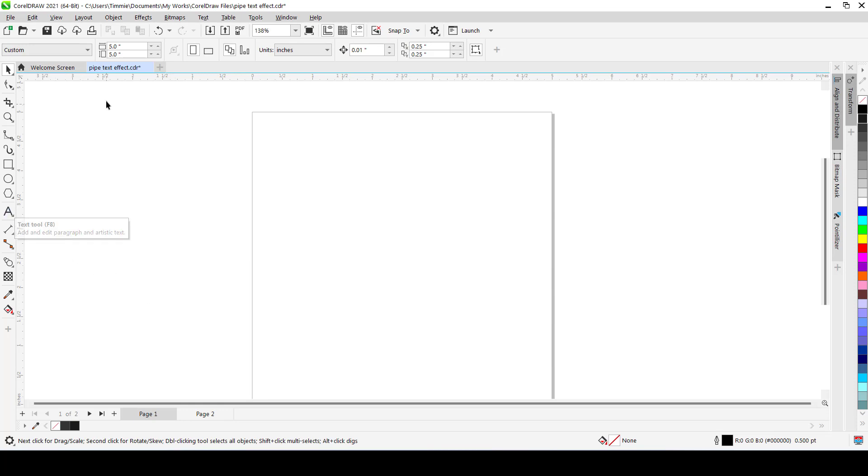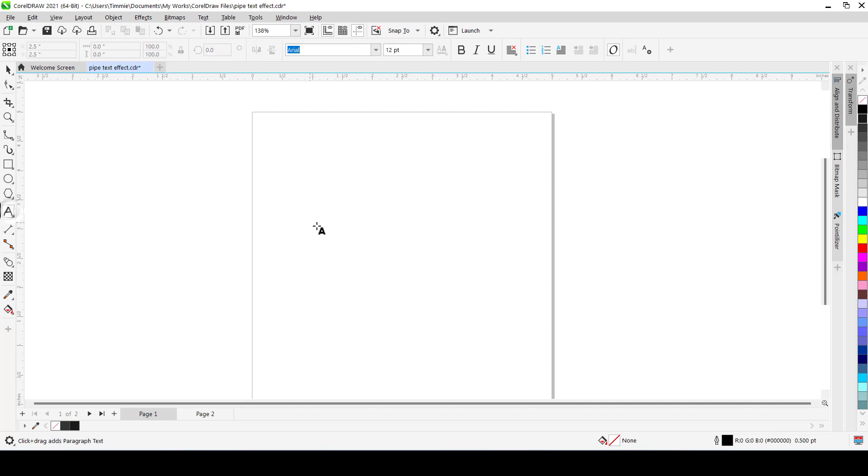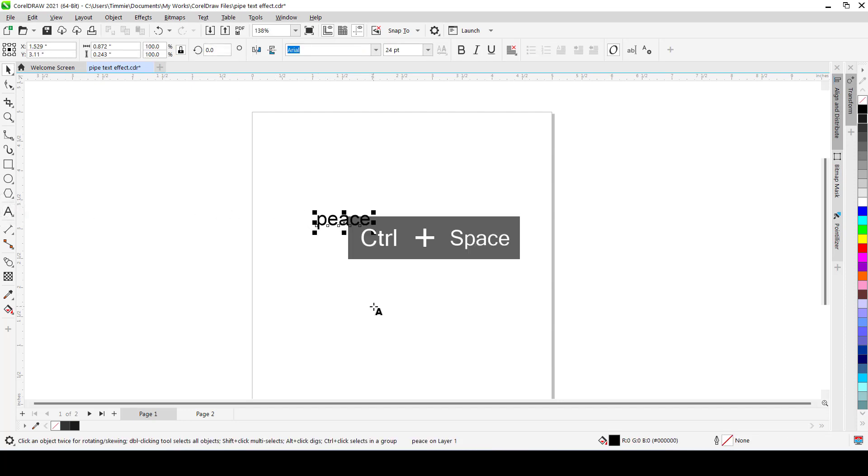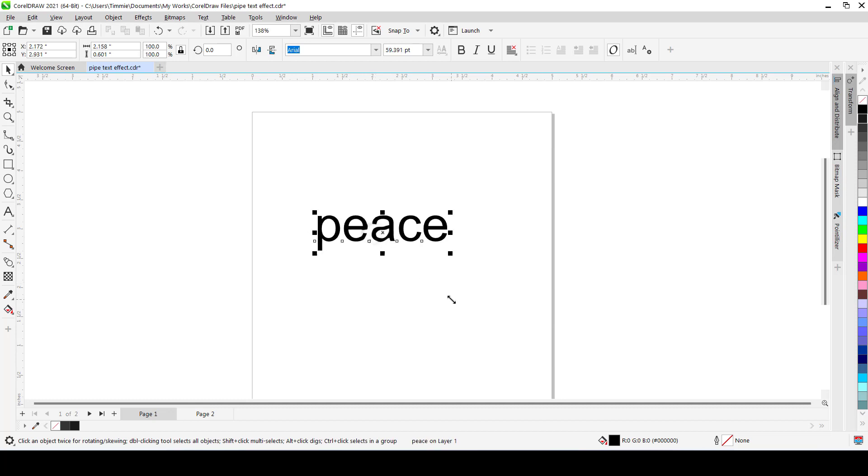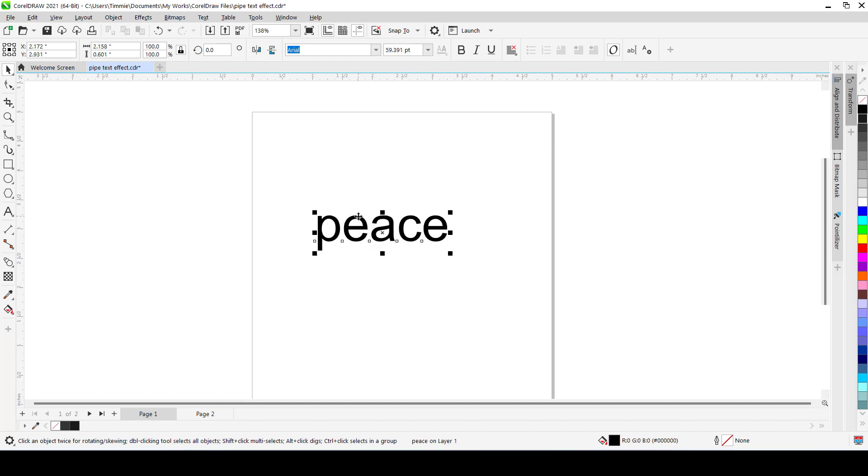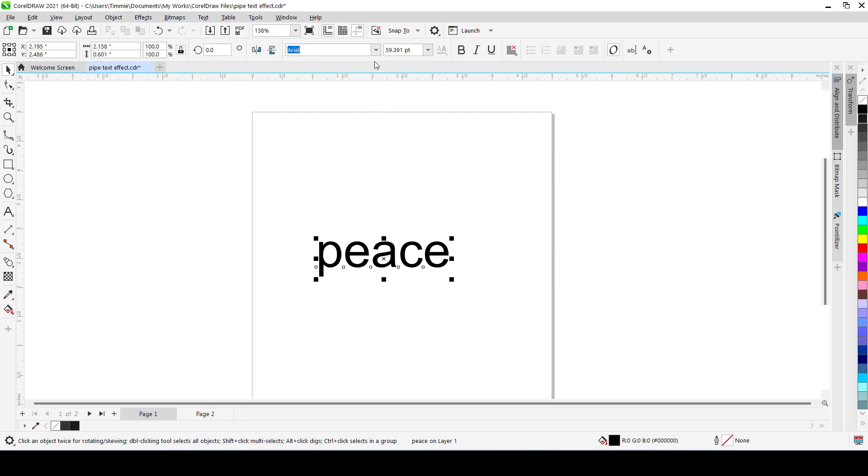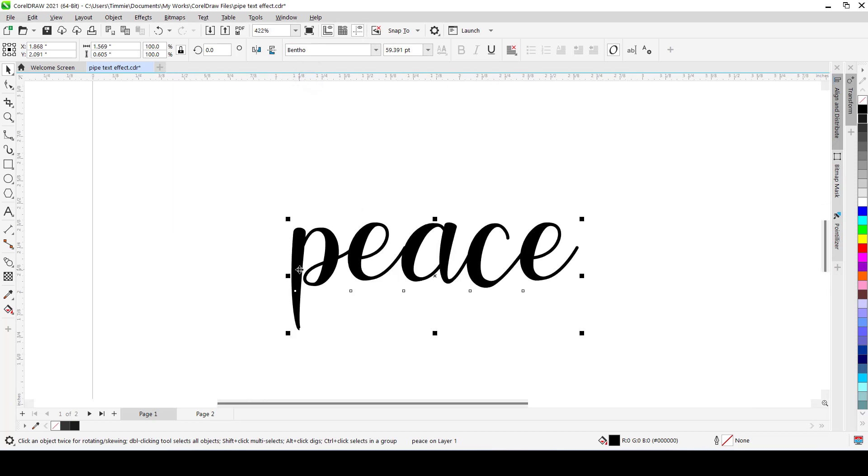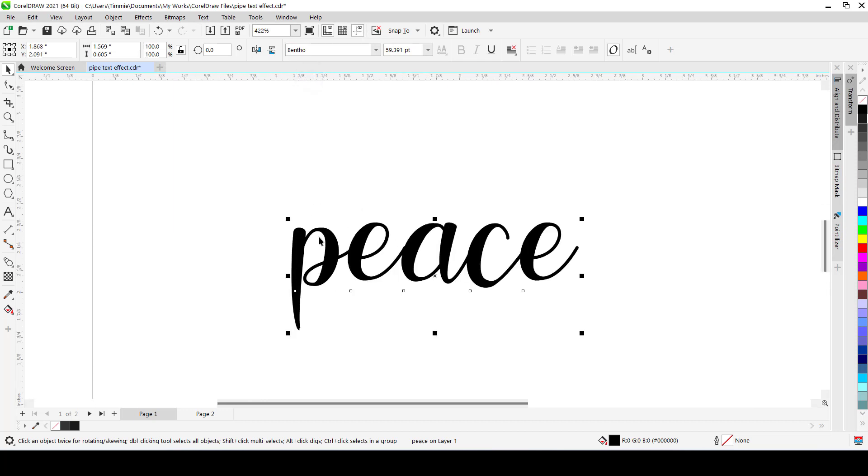Obviously you would have created a document, and for me, I named mine Pipe Text Effect. So select your text tool and just click here and type Peace. These days Peace War, these things, they just resonate with me. So we type Peace and then we change this. The reason why we change this, I'll explain. I'm going to use a font called Bentho. The reason why I'm using this script font is because most of the words are connected and we need something like this. For the fact that we're going to create a path, it's going to be easier if most of the words are connected. And so this will do it for us.